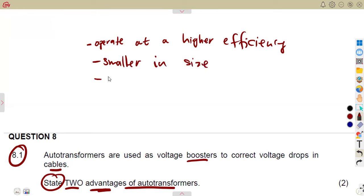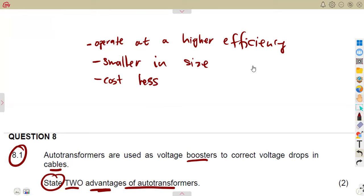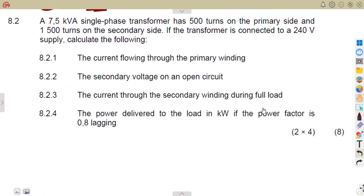We also consider the cost — they cost less since they require less copper. There are so many things you can have. They've got a better voltage regulation than two-winding transformers that we are used to. So any two advantages will be fine.